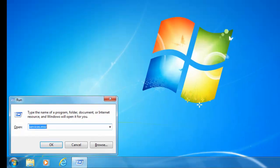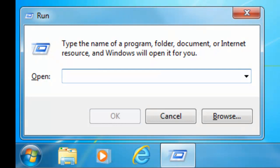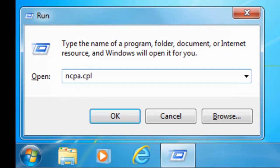You should notice a run box appears in the bottom left hand corner of the screen. Delete out whatever's in this run box and type NCPA.CPL. Then click OK.